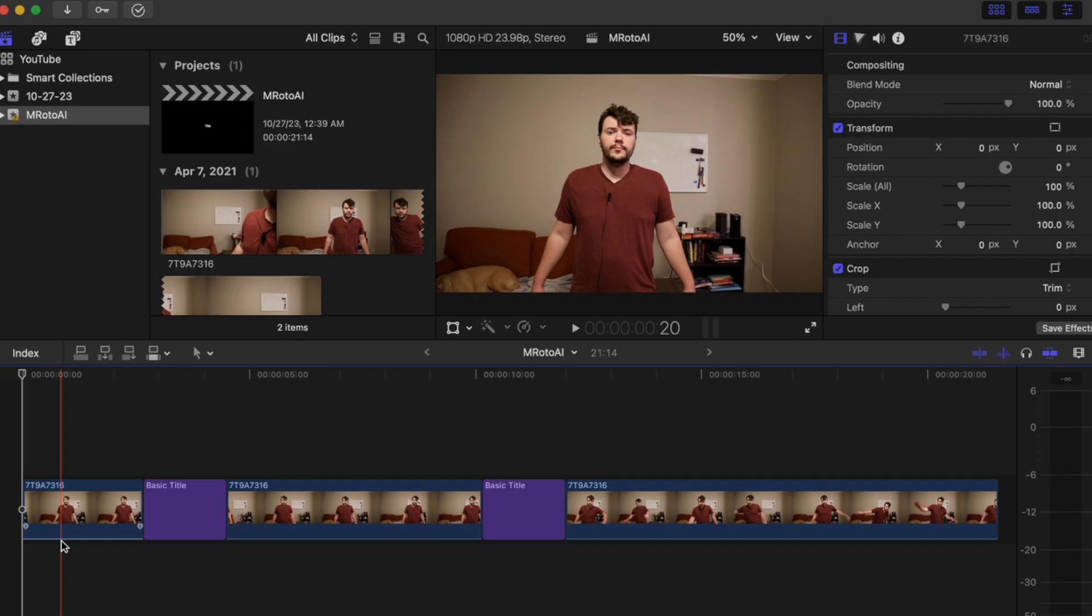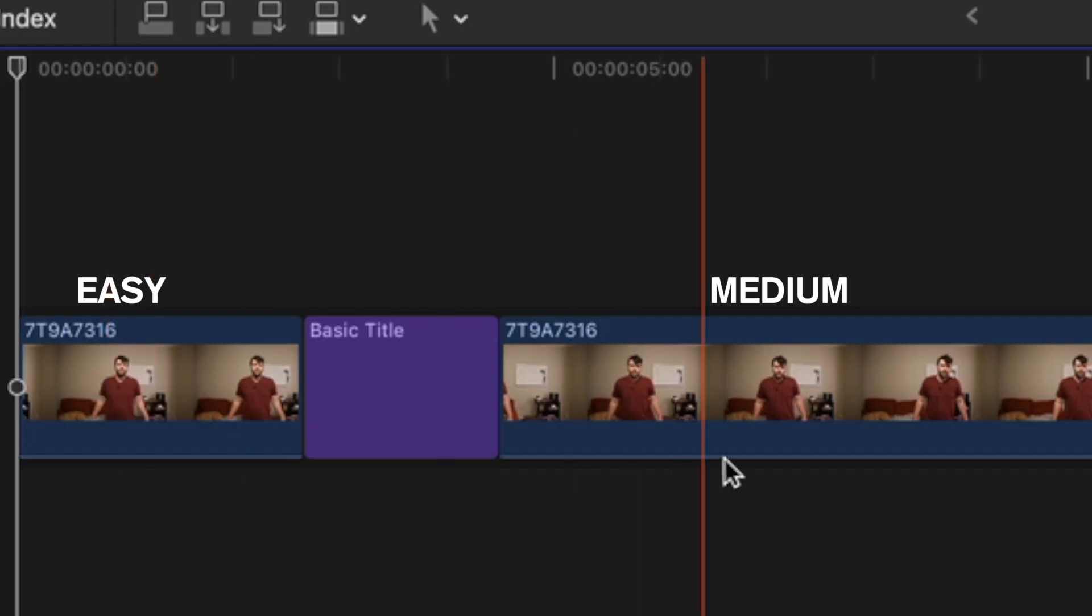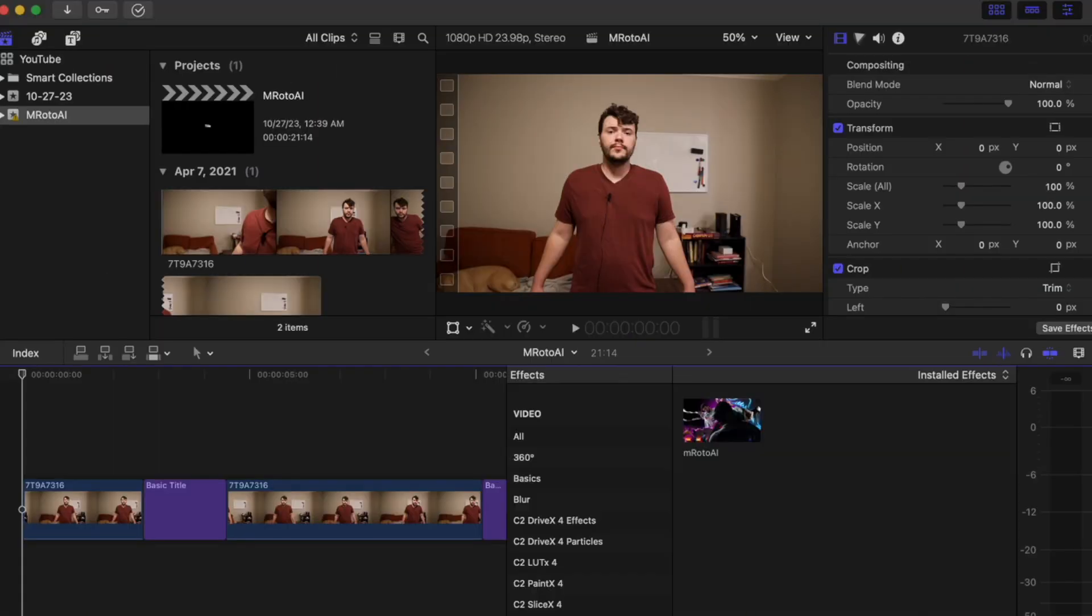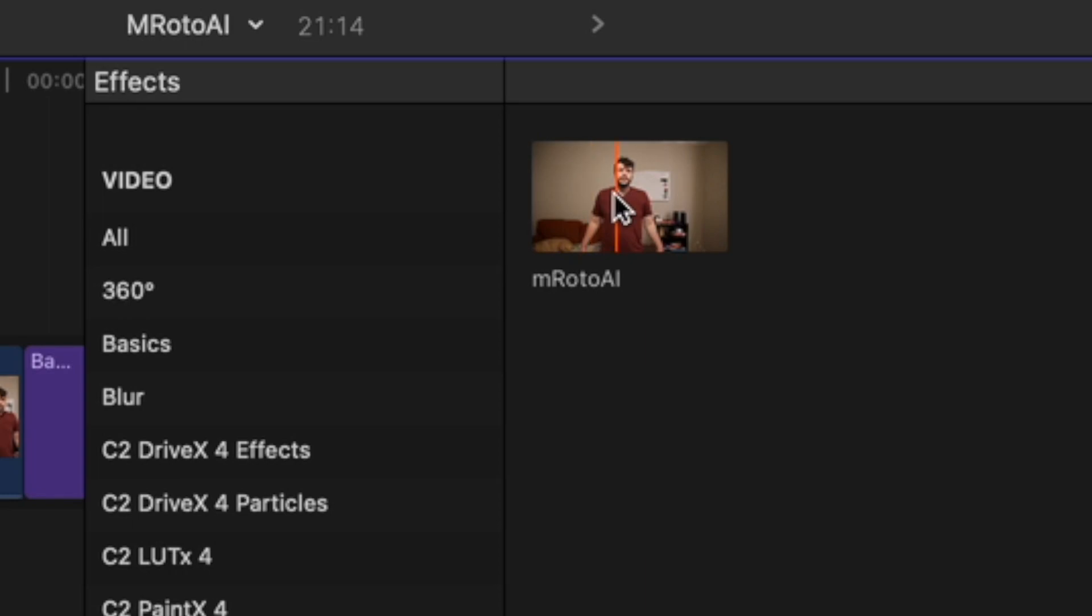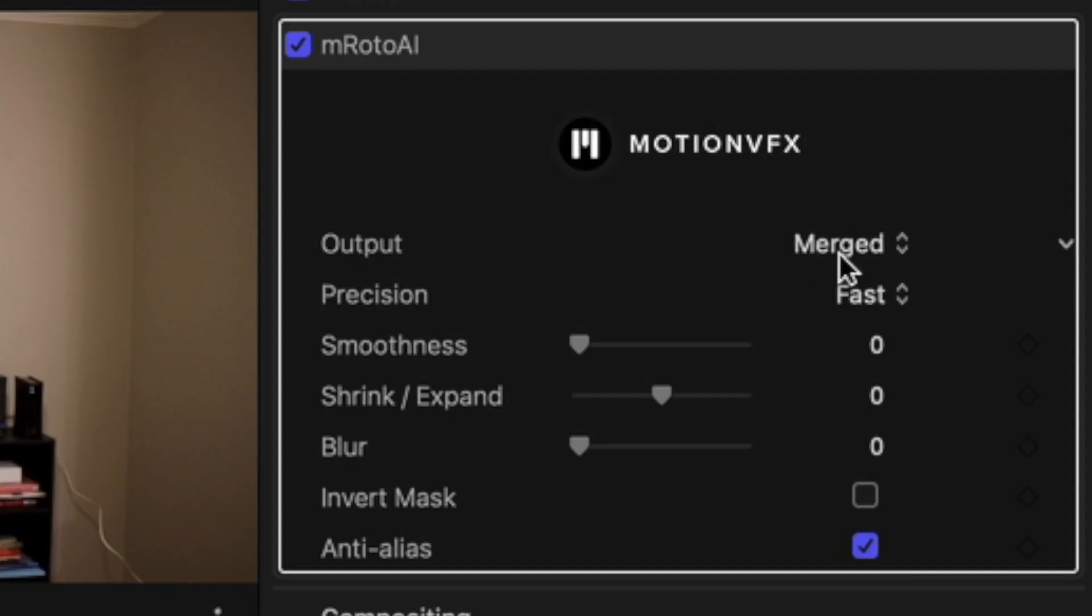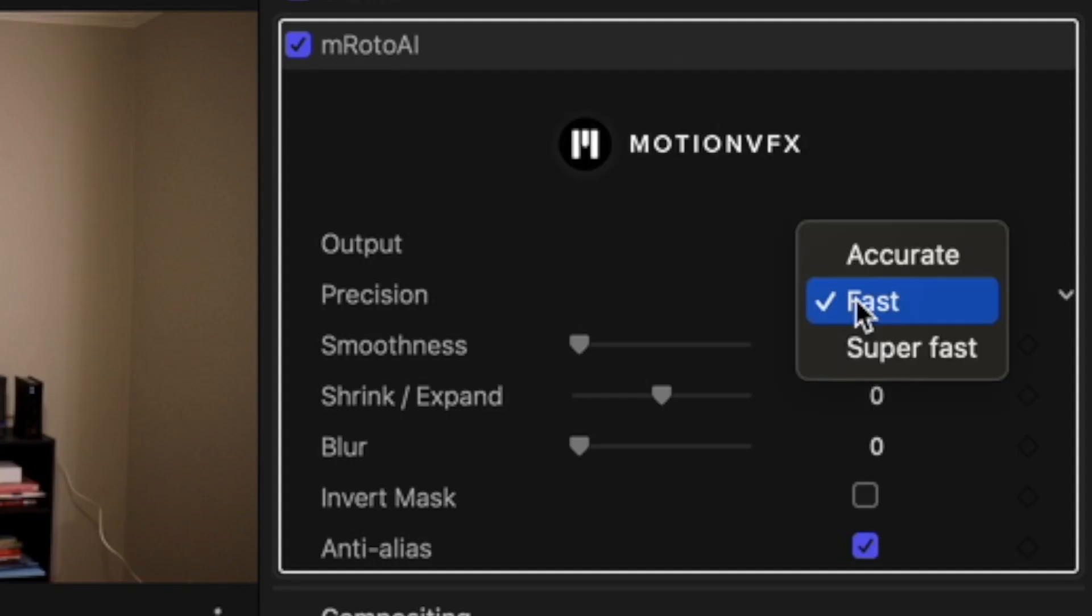So I have my three video clips, easy, medium, and hard. Now you go over to effects MROTO AI. Let's put it on the first clip. For right now we'll put it on merged and we'll put it on accurate.